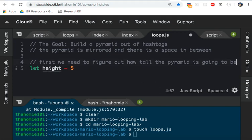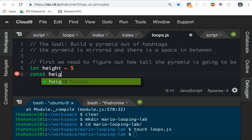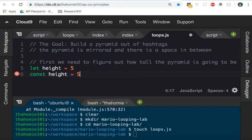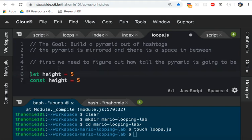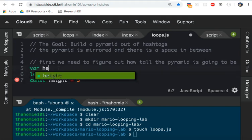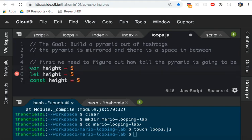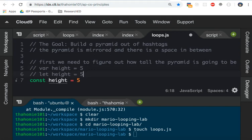You can also, if you know that a variable is not going to change, you can call it a constant. Const height equal five. Any of these will work: let, var, const. They're all the exact same thing. They're creating a variable that stores how tall we want our pyramid to be.